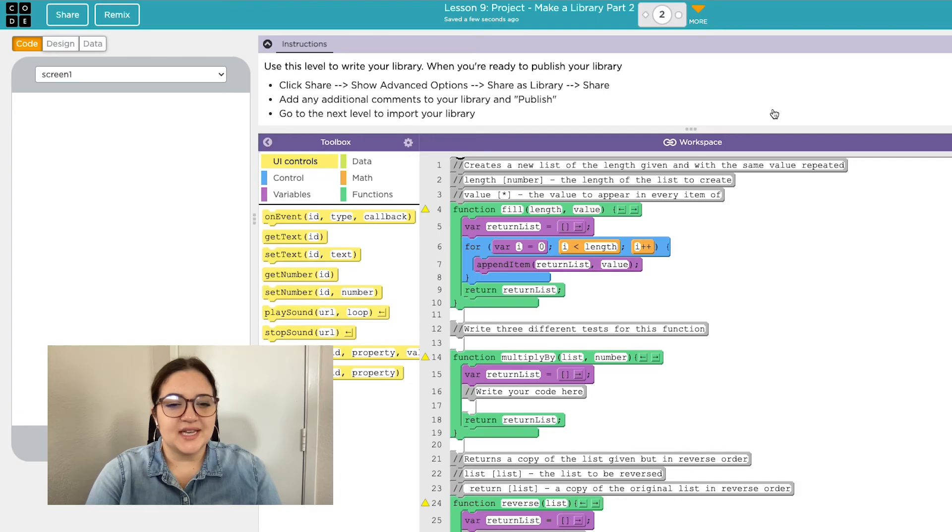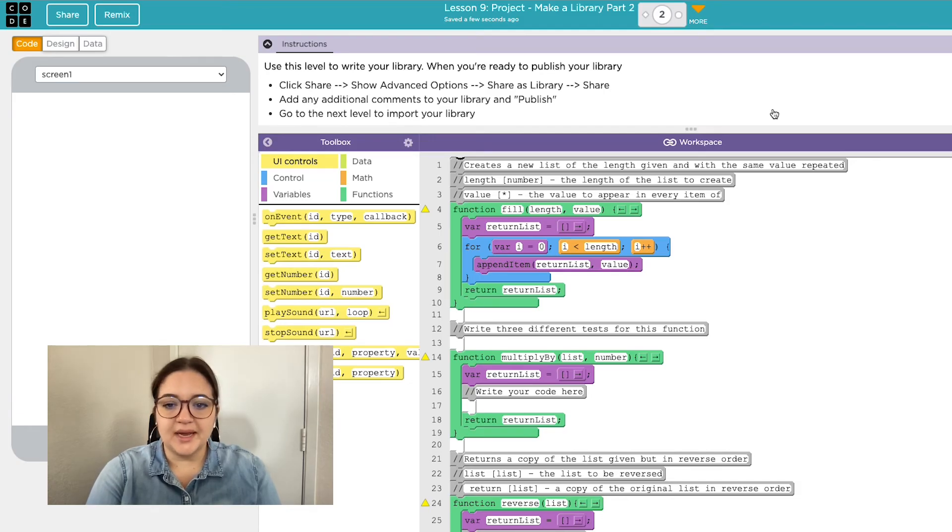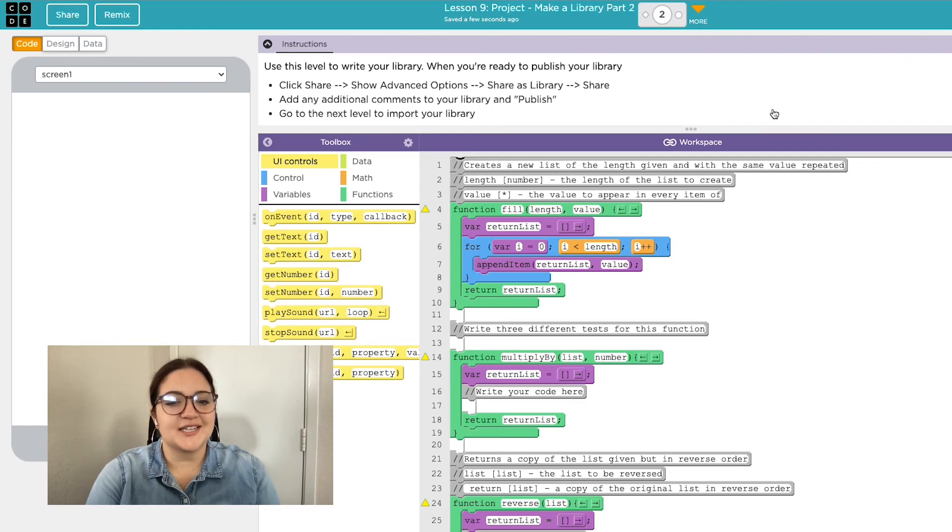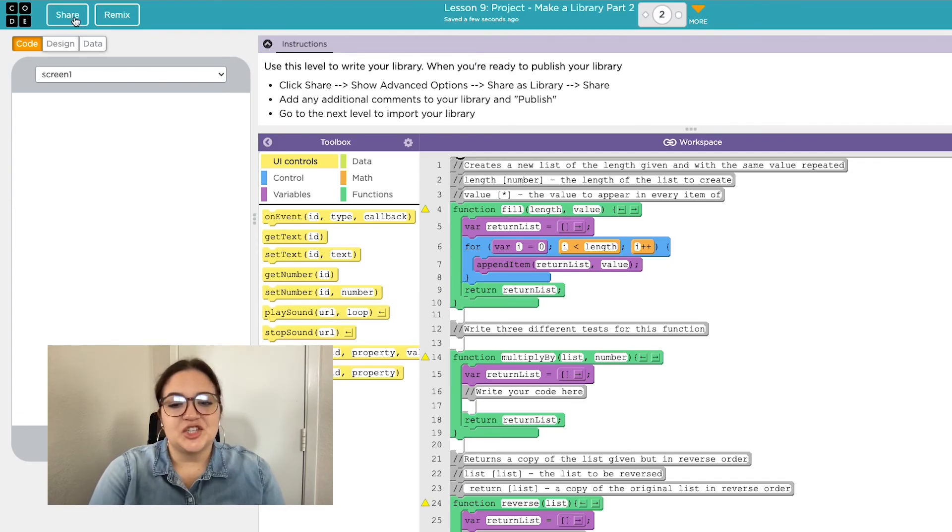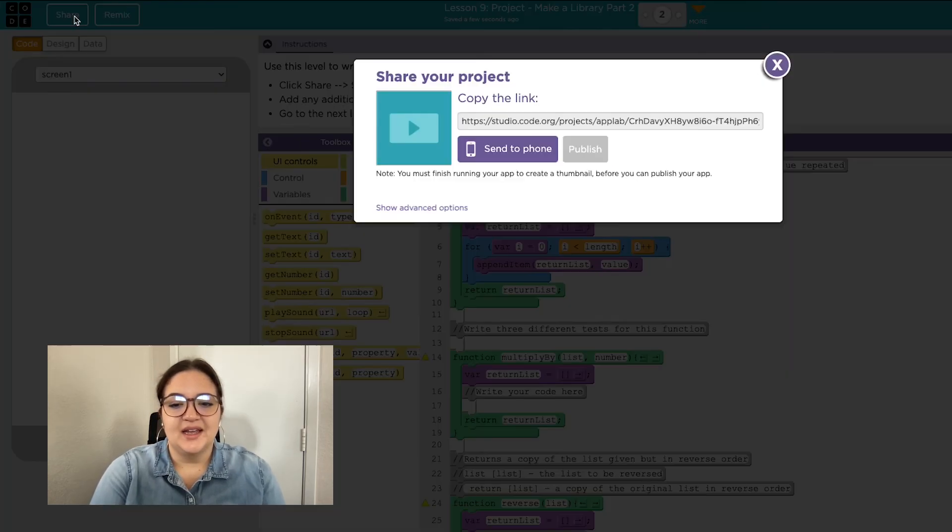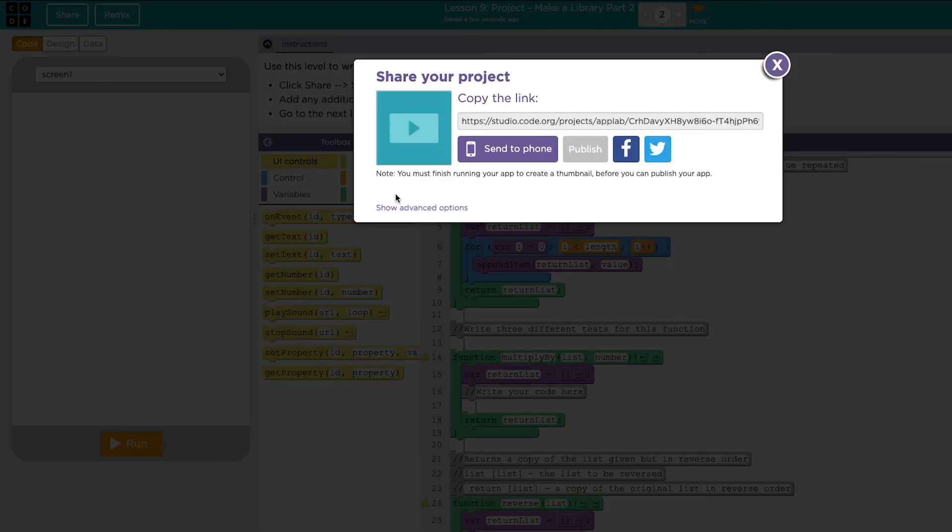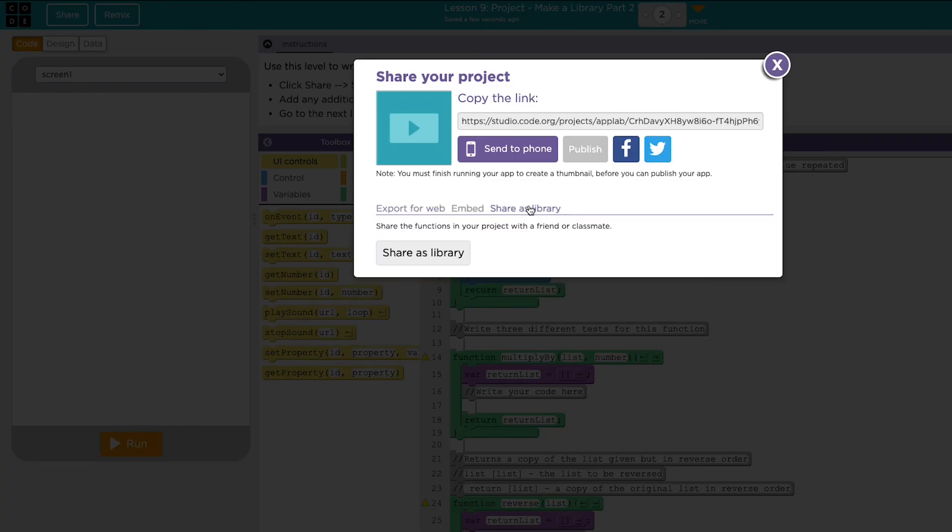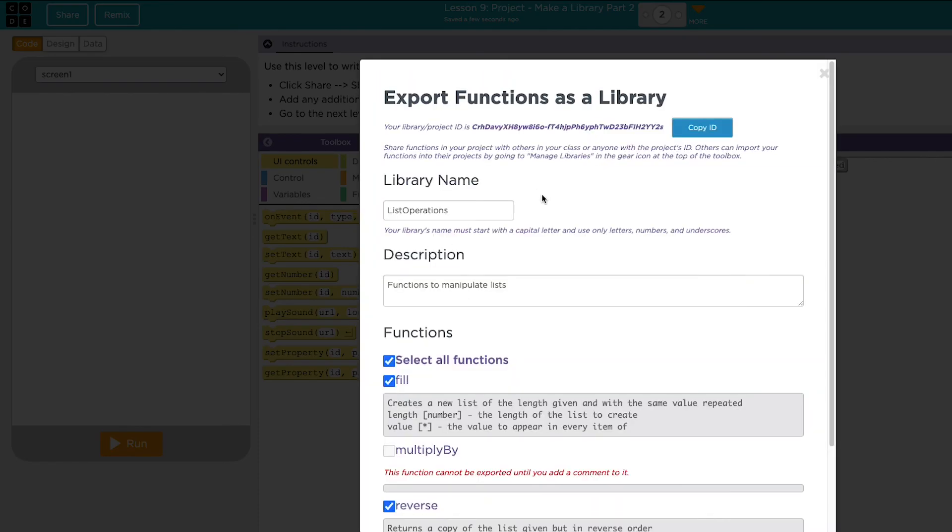If you decide you also don't want to have other people using your library, you can go back to where you created your library and unpublish it. I'll click on the share button, then show advanced options, toggle over to share library, and click the share library button.